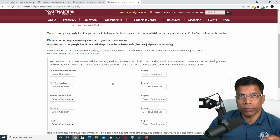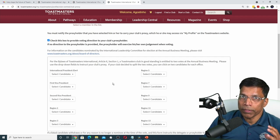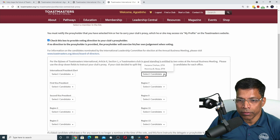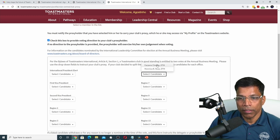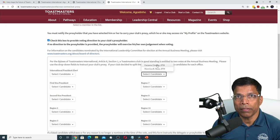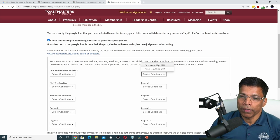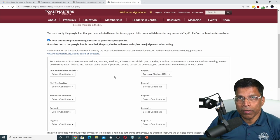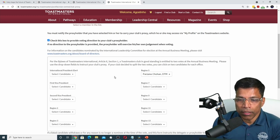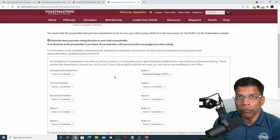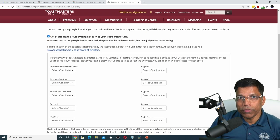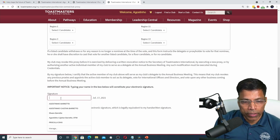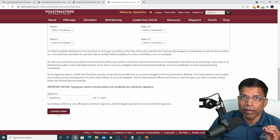For example, if you have made a choice for a specific candidate in a specific category — let's say Region 5 — when I click on this, I see there are two candidates. If you decide one of these candidates should get your two votes, click on that candidate's name. If you leave any categories blank, then the proxy gets a choice to decide how to vote in that category. Once you have made your choice, scroll down, enter your signature, and click Confirm Votes.